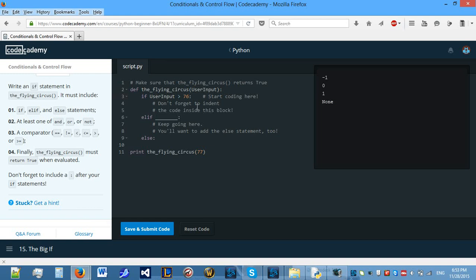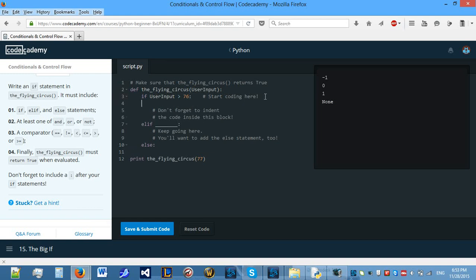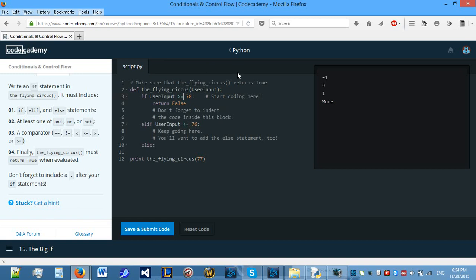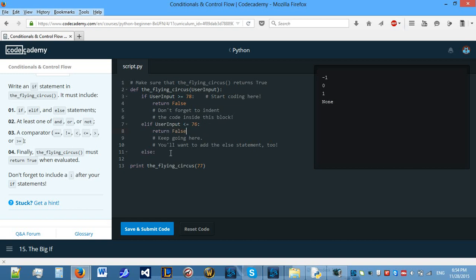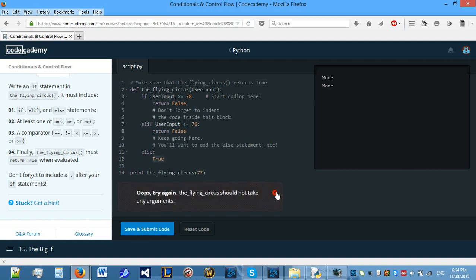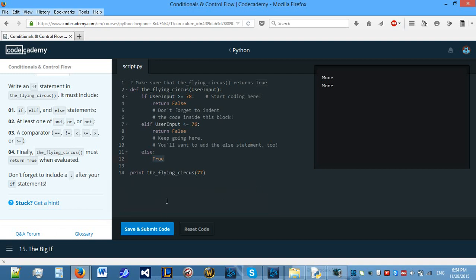If user input is bigger than 76, return false. Elif user input is smaller than, if I meant to make this 78, smaller than 76. And we can do this or equal to, because it's easier in this case. Then also return false. In any other case, because we're using an integer, return true. So, because we're using 77, it should return true.